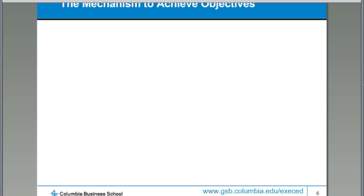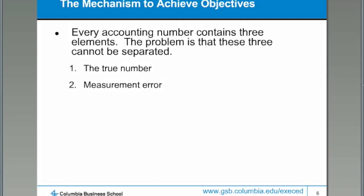Every accounting number contains actually three parts, and the problem is you can't really separate these three parts. The first part is the true number — for any particular thing that's going on in your business, there is some truth that you would like to know about. The hard part is that that truth is often not easy to measure, and that creates a problem of measurement error. Think about measuring the length of the room you're sitting in. If you took a ruler and started measuring every single inch of the room, two or three different people trying to measure the length of the room would come up with completely different answers. So is there a true length to the room? Yes, there is. But the number that comes back to us is the true length plus some error.